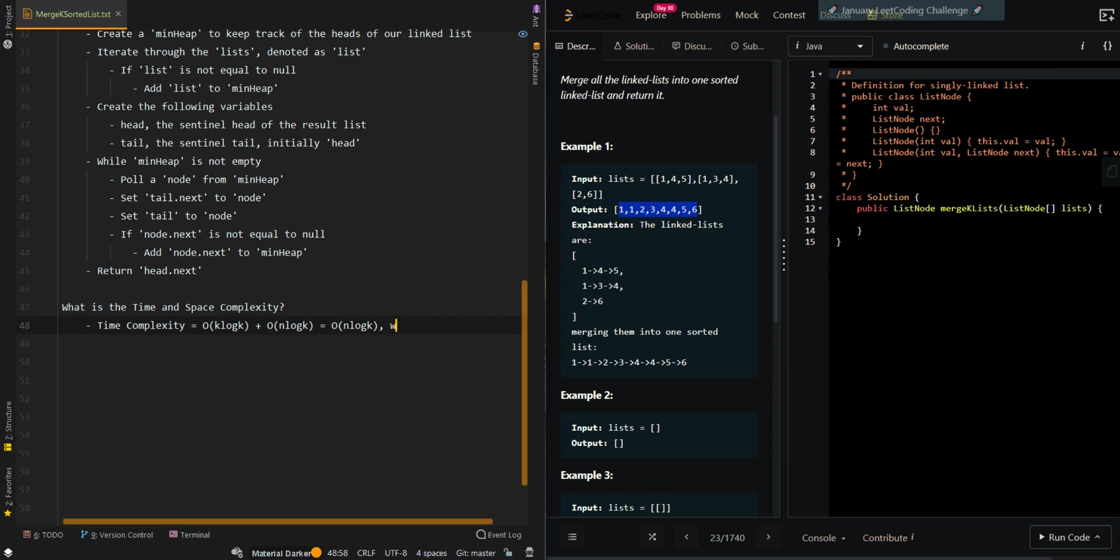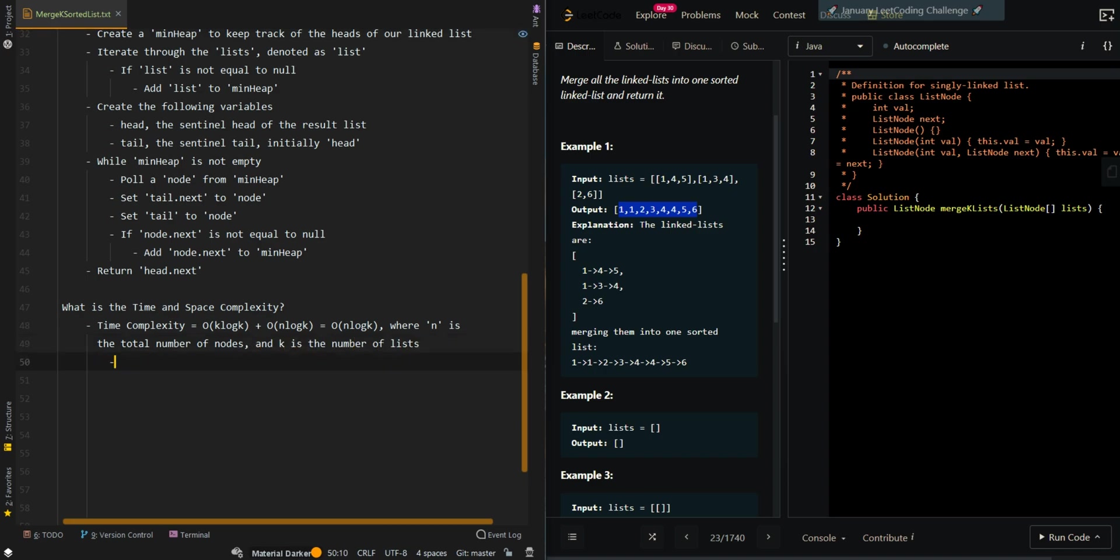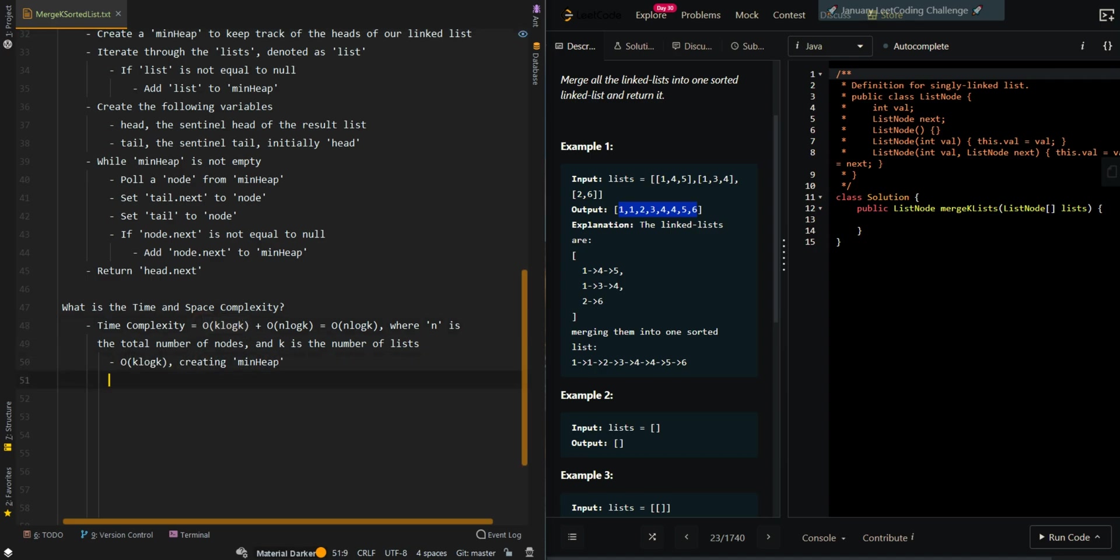So where n is the total number of nodes and k is the number of lists. So this one is creating the min heap, and n log k is processing all nodes in heap.